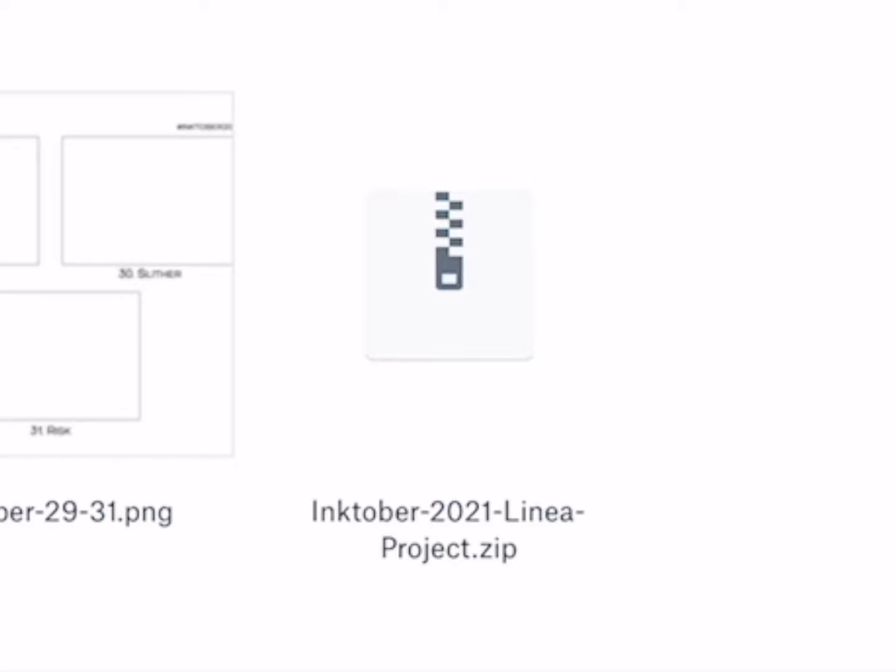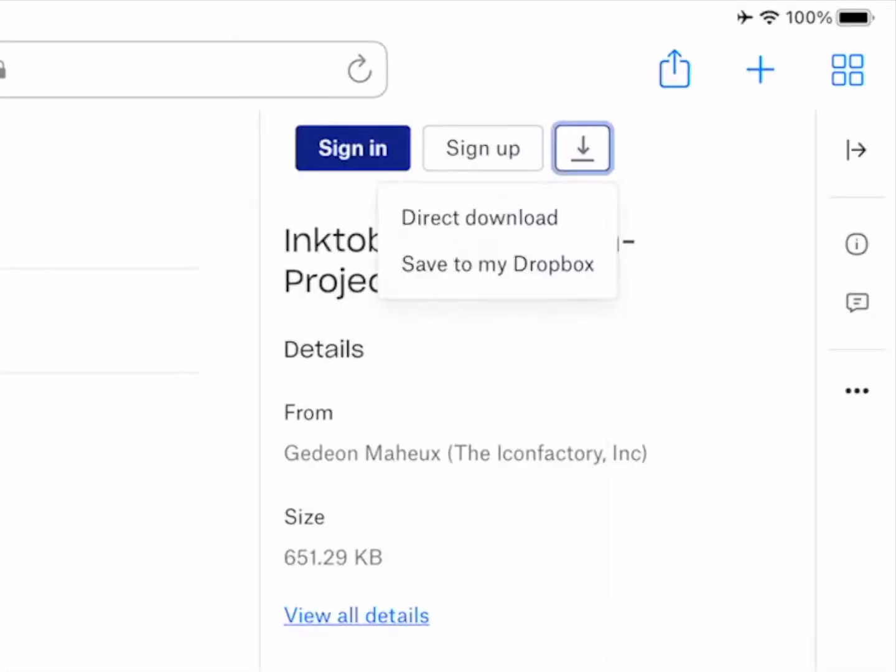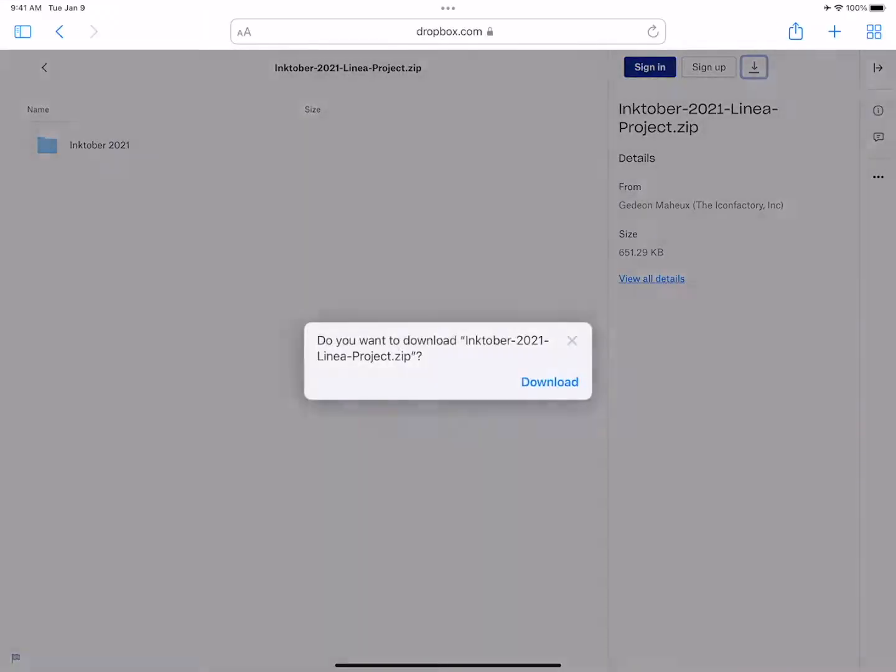Tap the zip archive to select it. On the right side of the screen, tap the little download arrow and select Direct Download. Confirm the download to save it to your iPad.